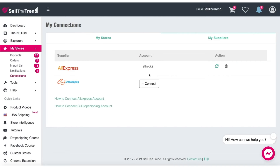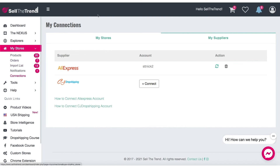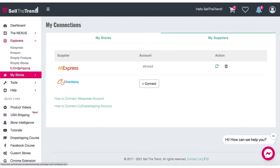You don't need to do that if you're just going to use our CJ Dropshipping Explorer to look at products. But obviously, once you look at products you're going to want to add them to your store, and once you add them to your store you're going to start getting orders — and then you'll want to make sure your API key is connected so you can fulfill those orders. So let's go back to the CJ Dropshipping Explorer. You can find it in Explorers, then CJ Dropshipping.